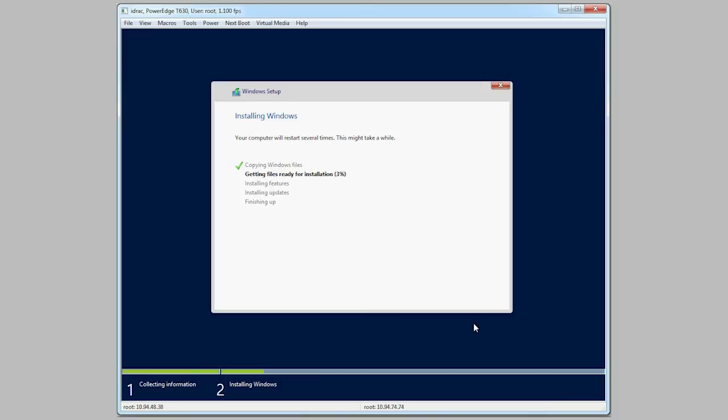For more information about the Dell Lifecycle Controller, visit Dell.com/TechCenter/LC.